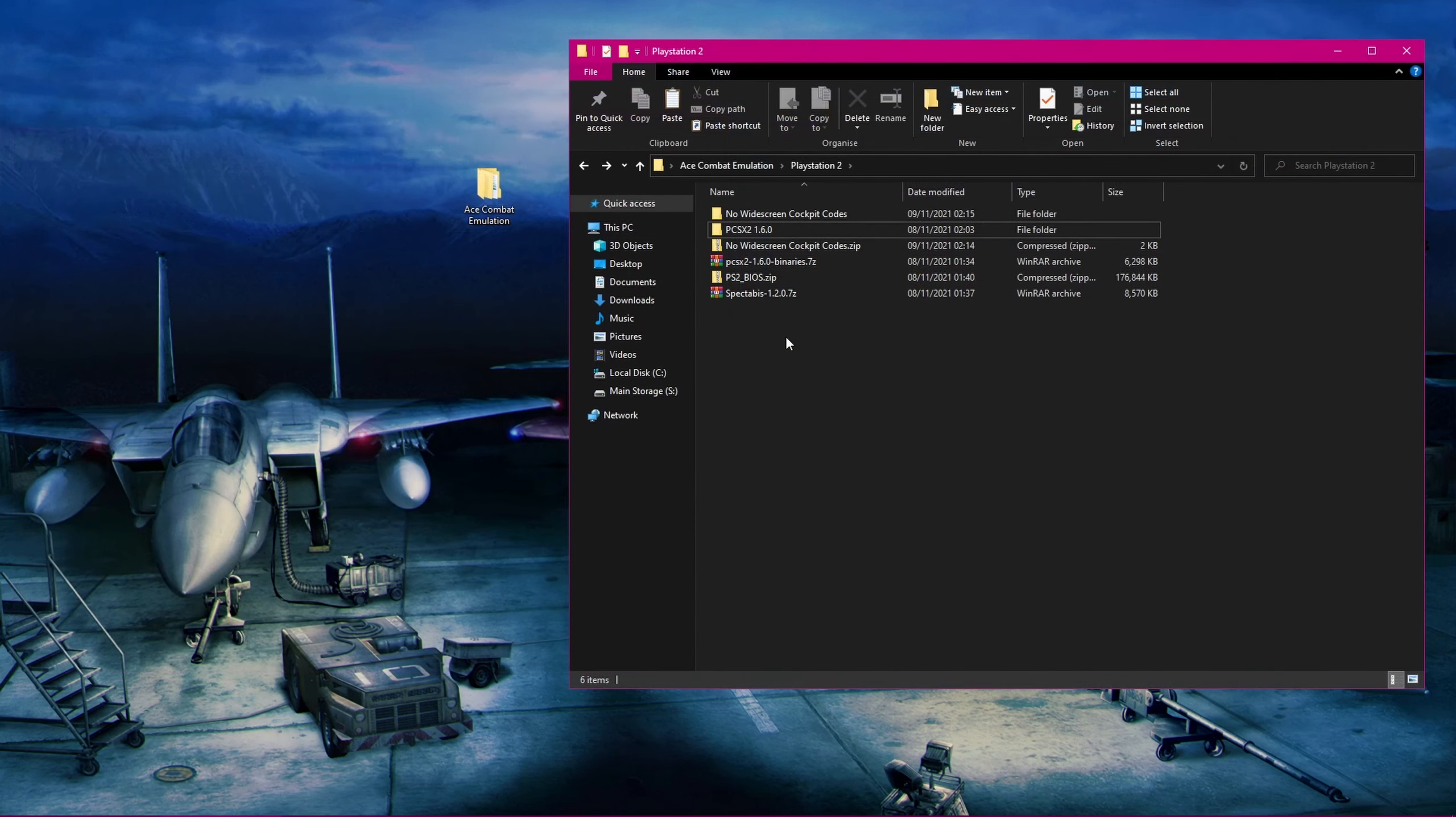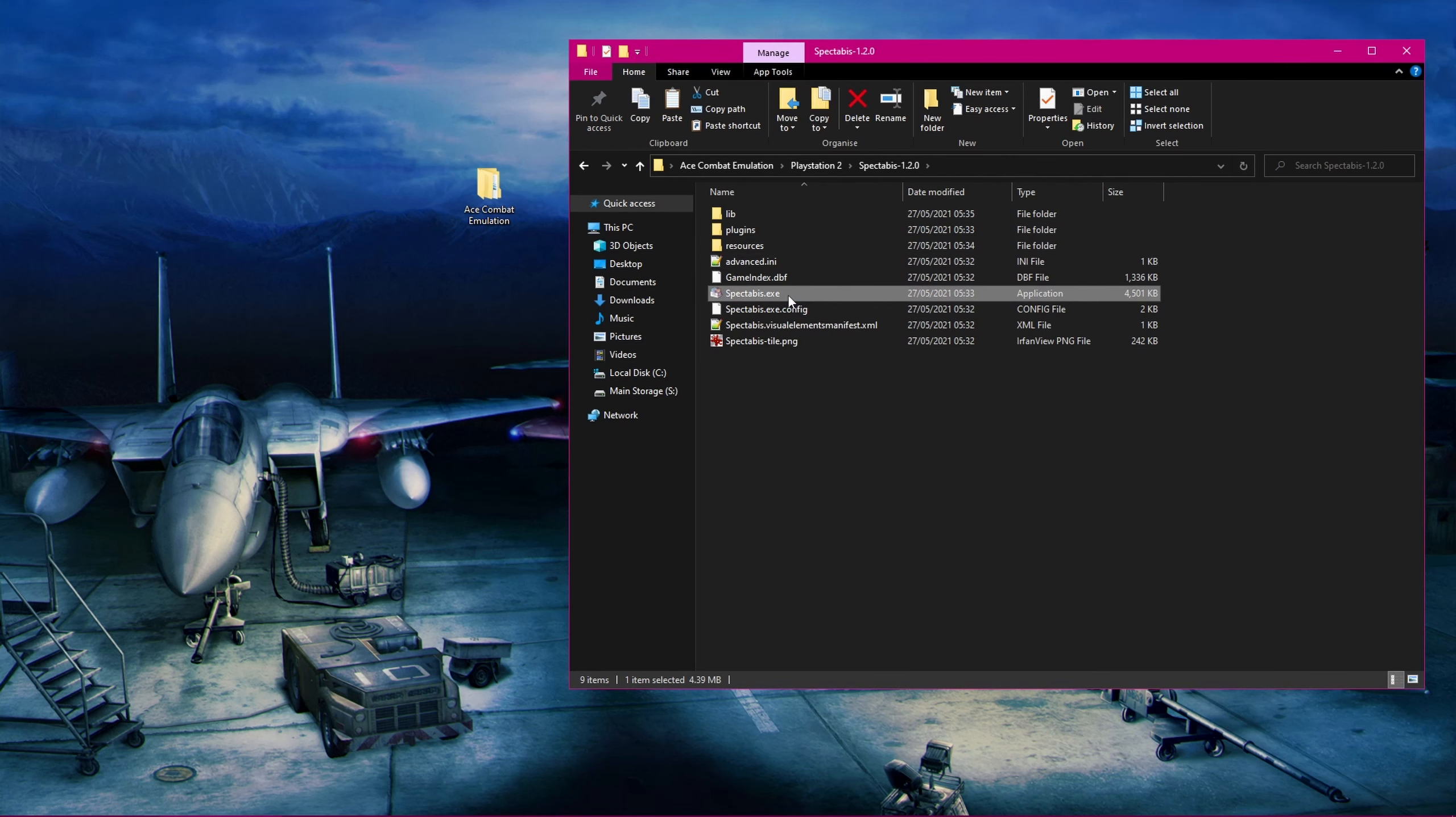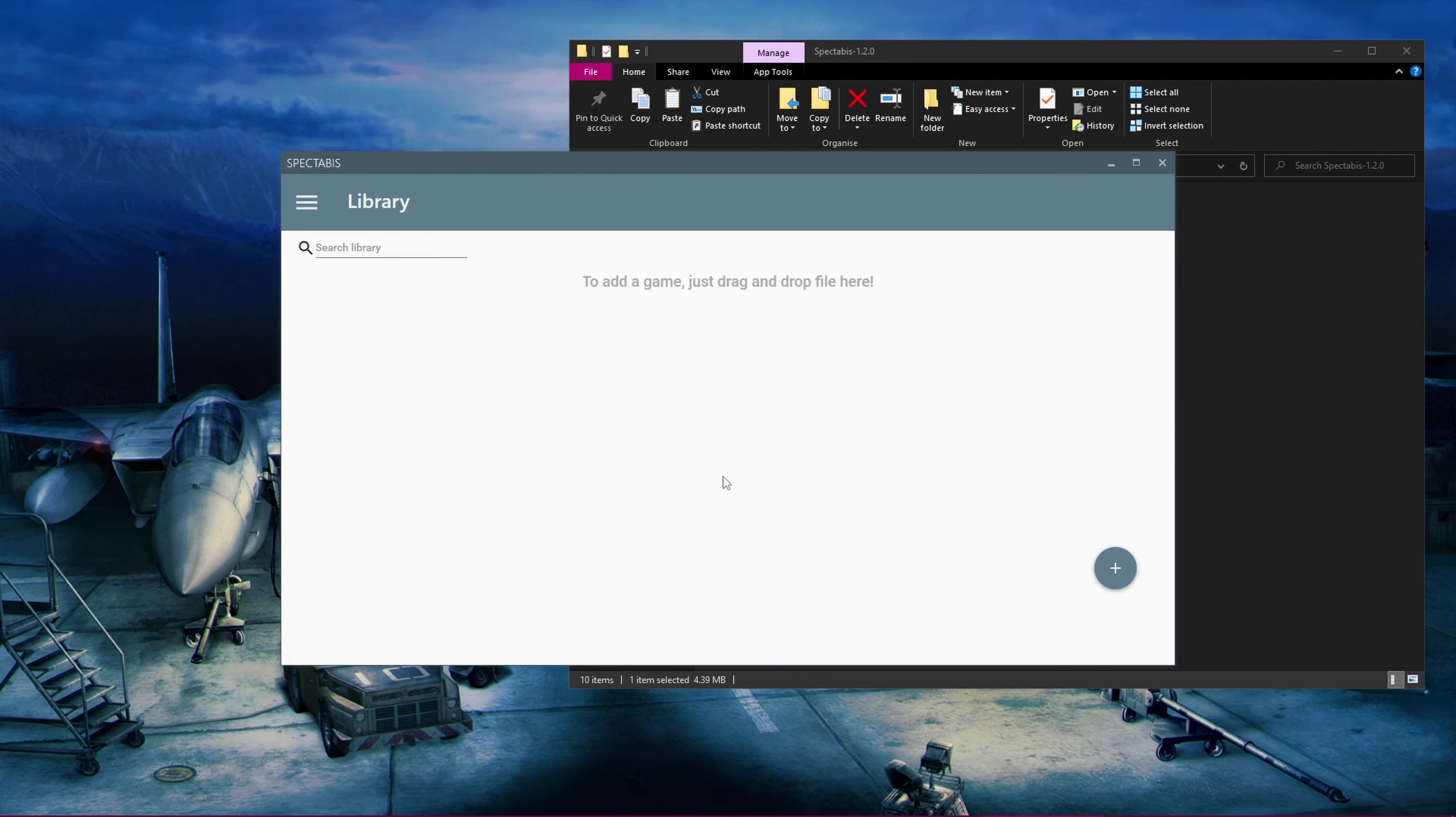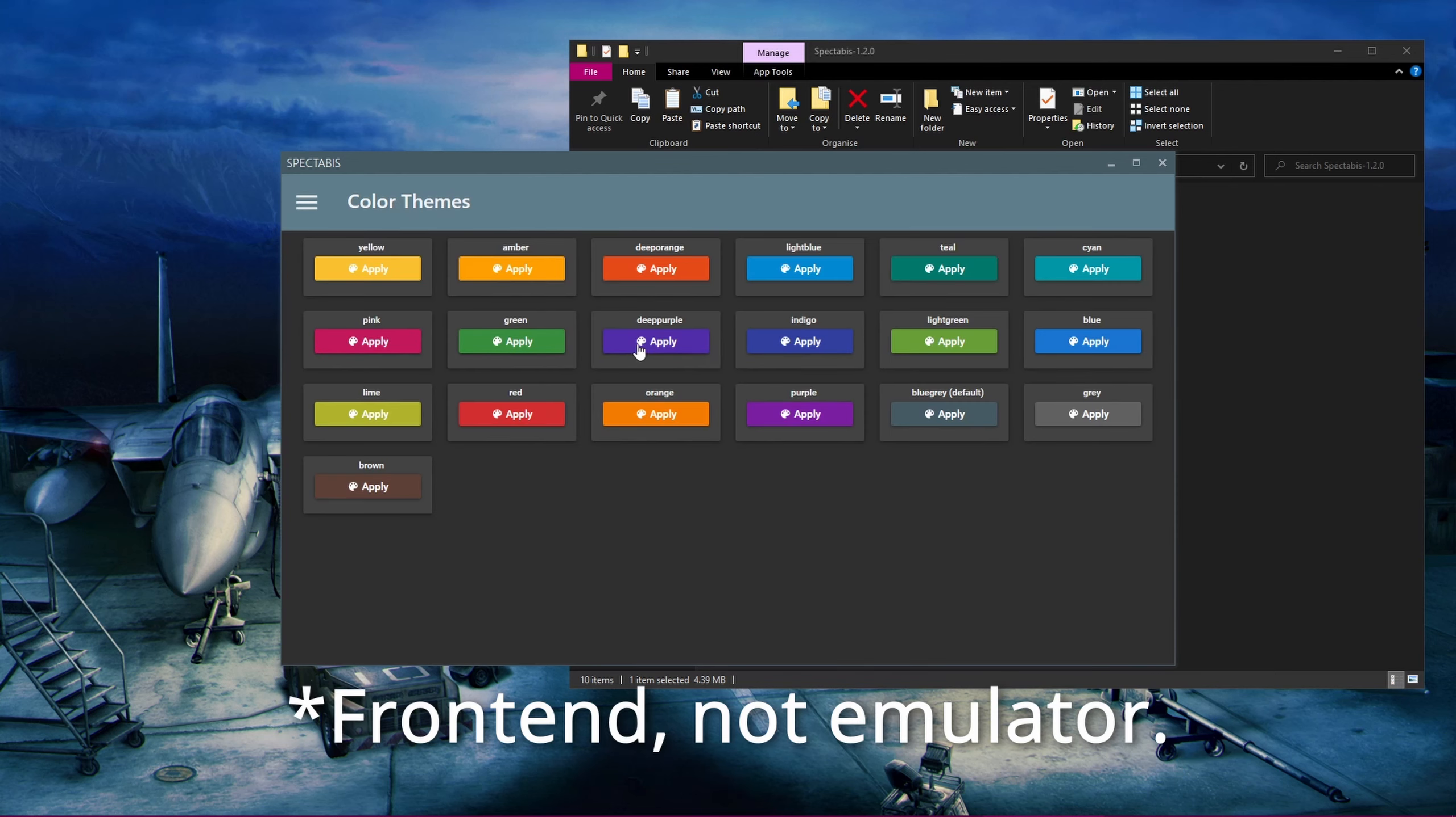Next, go and extract Spectabis using 7-Zip and extract it to its own folder. Then go into the folder and launch Spectabis using this executable file. It will ask you where you have PCSX2 installed, so just click the Browse button and go to where you have PCSX2 extracted and double click its executable file. If it prompts you to do the first time setup, you can just skip this as we've already done it. If you'd like to, you can head up here and go change any settings that you'd like, for example turning on night mode or changing the color of the emulator.